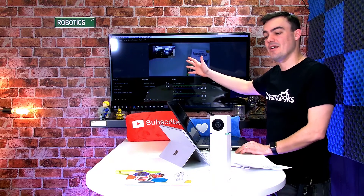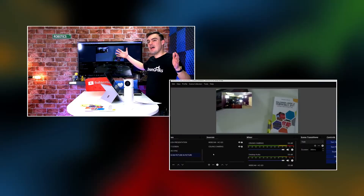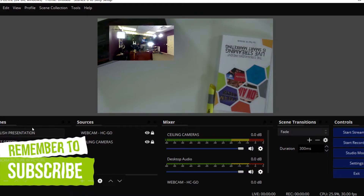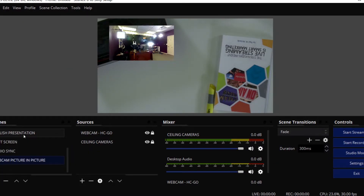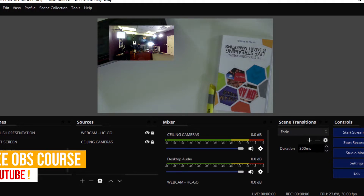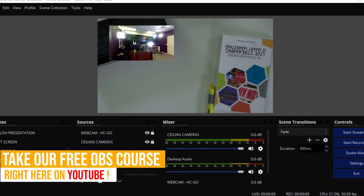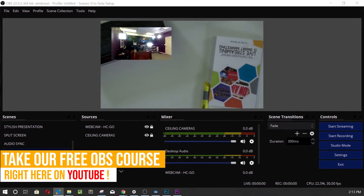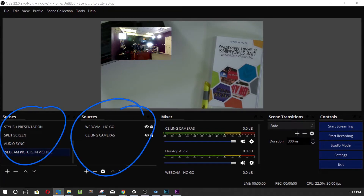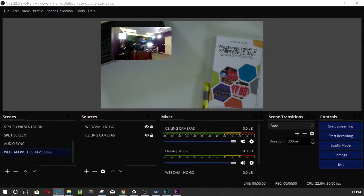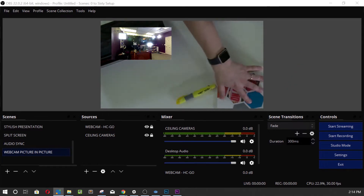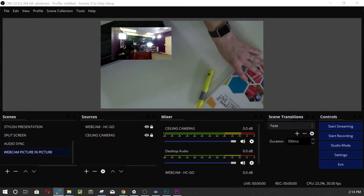It's upside down — I've got to flip this. So as you know, we've got our scenes over here, let me zoom this out just a hair so we can see it more properly. We've got our scenes and our sources, and one of my sources right here looks upside down.